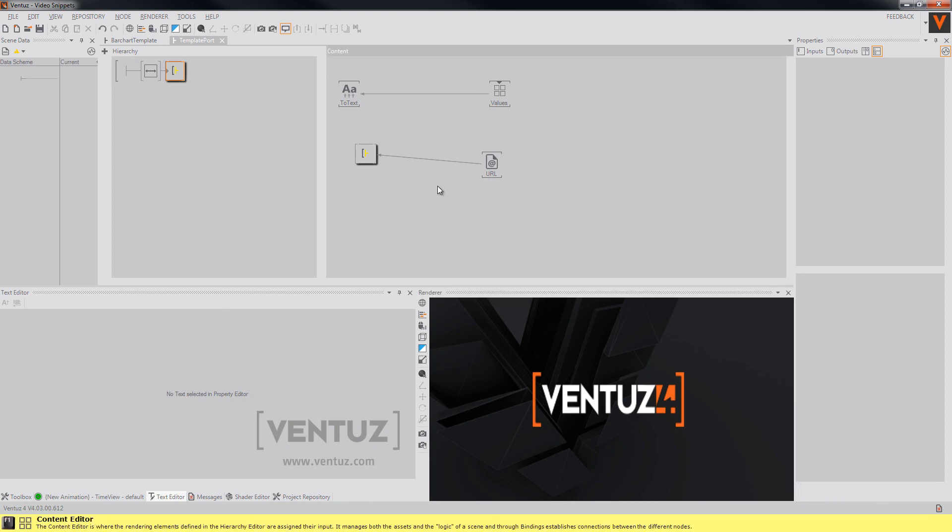So this is about it, about the template port. I hope you enjoyed it and know how to use the template port, and I hope I will see you next time. Until then, bye!